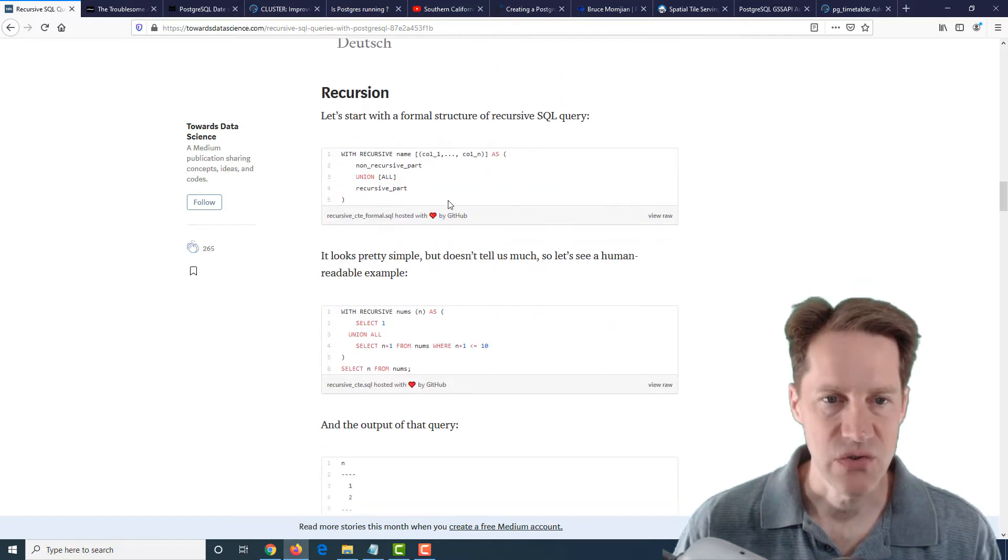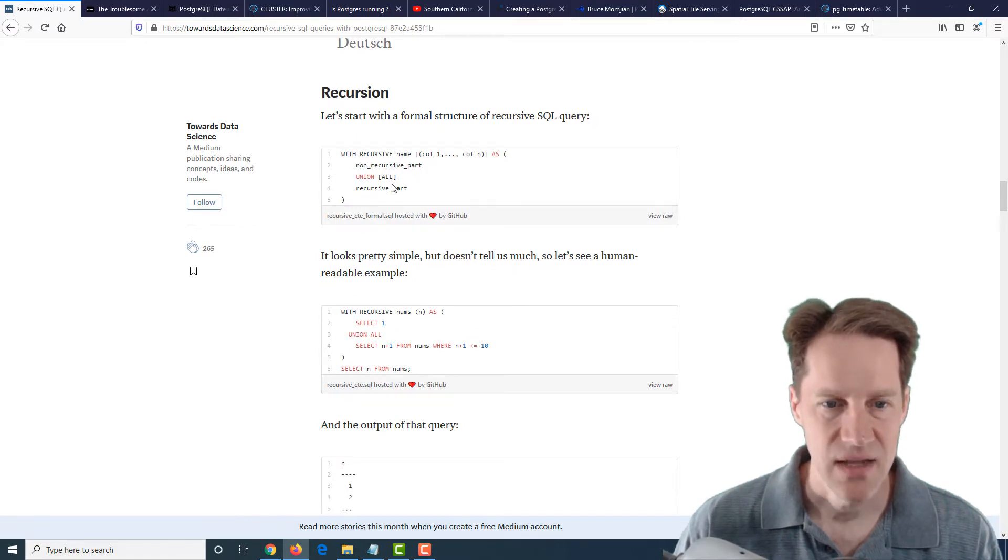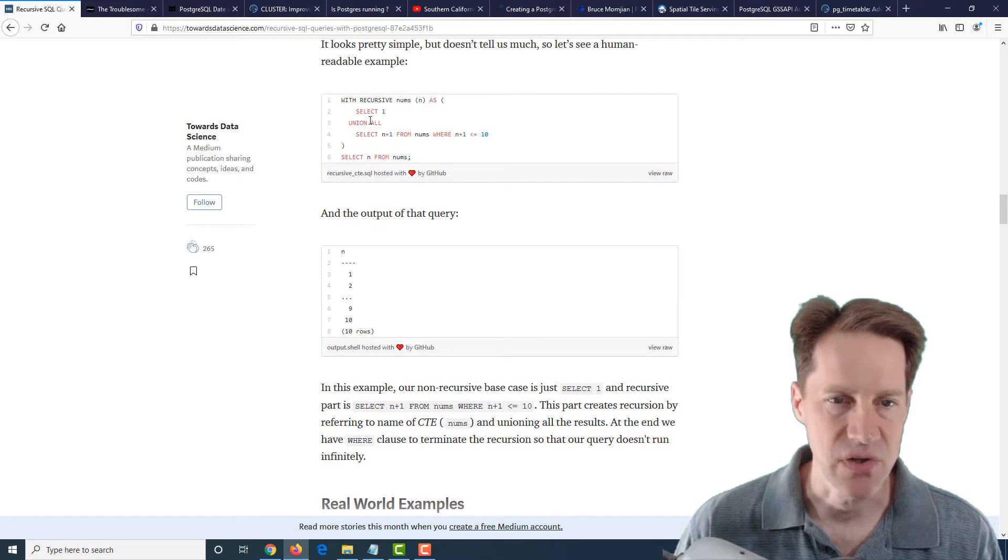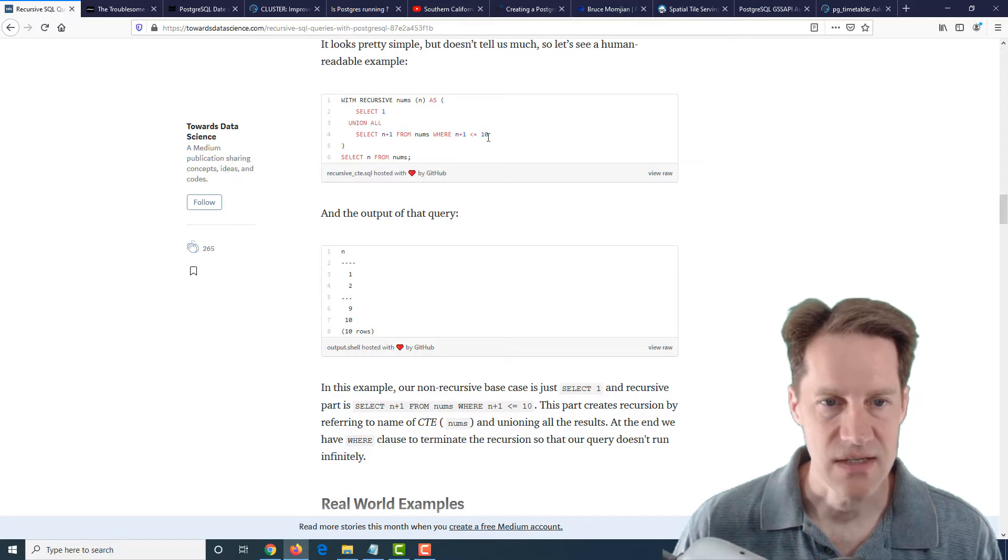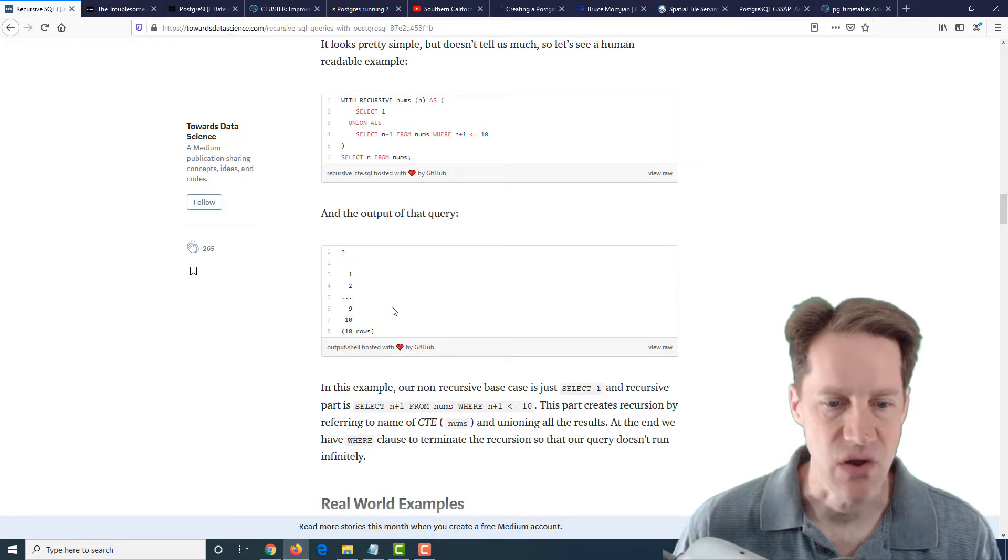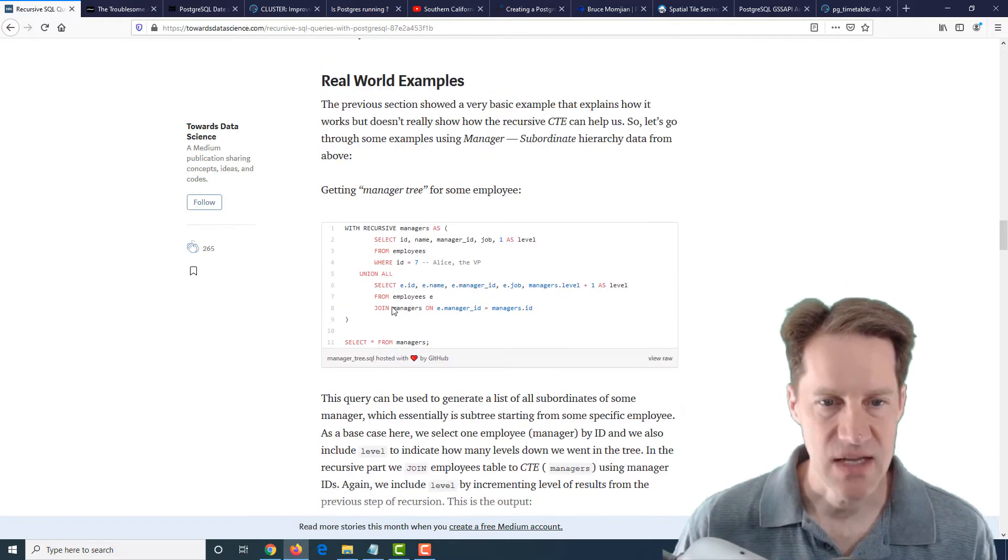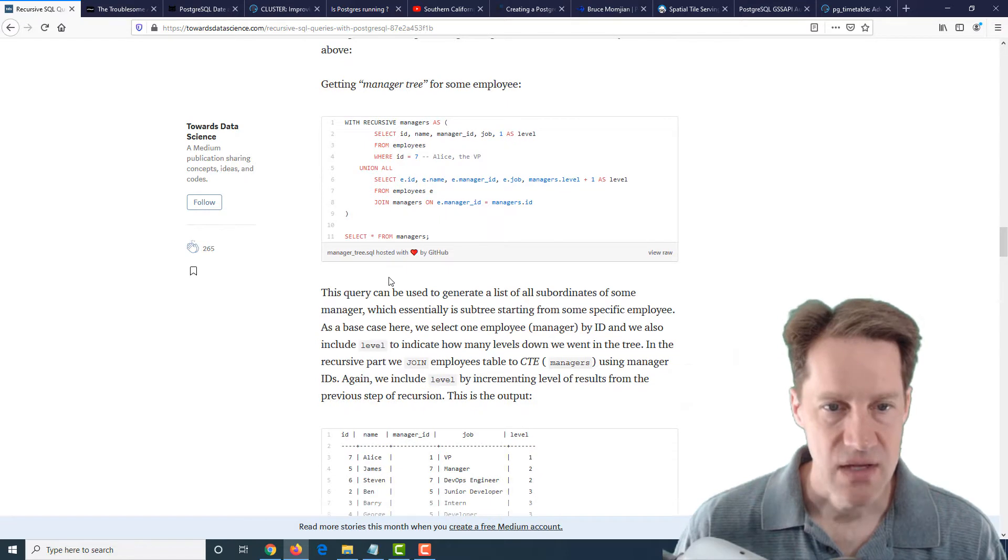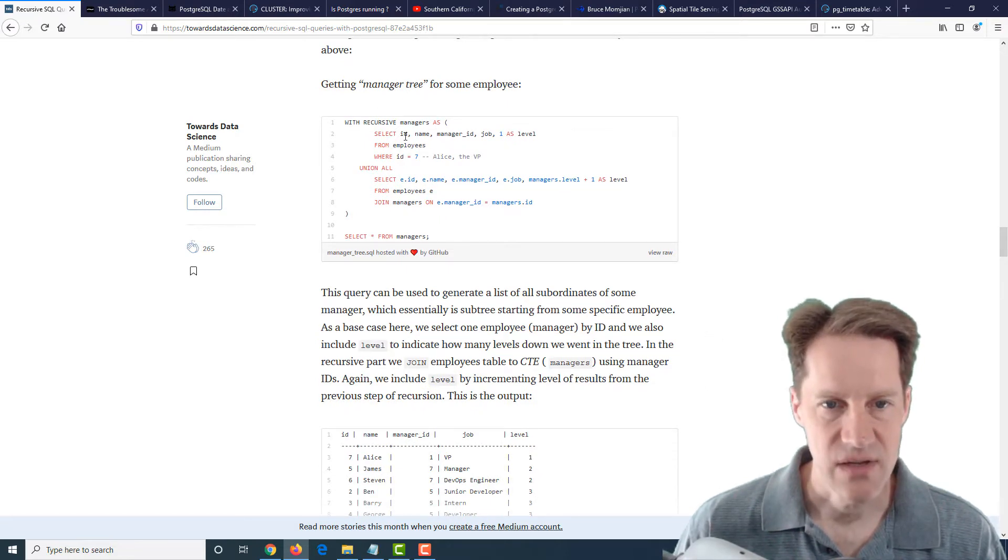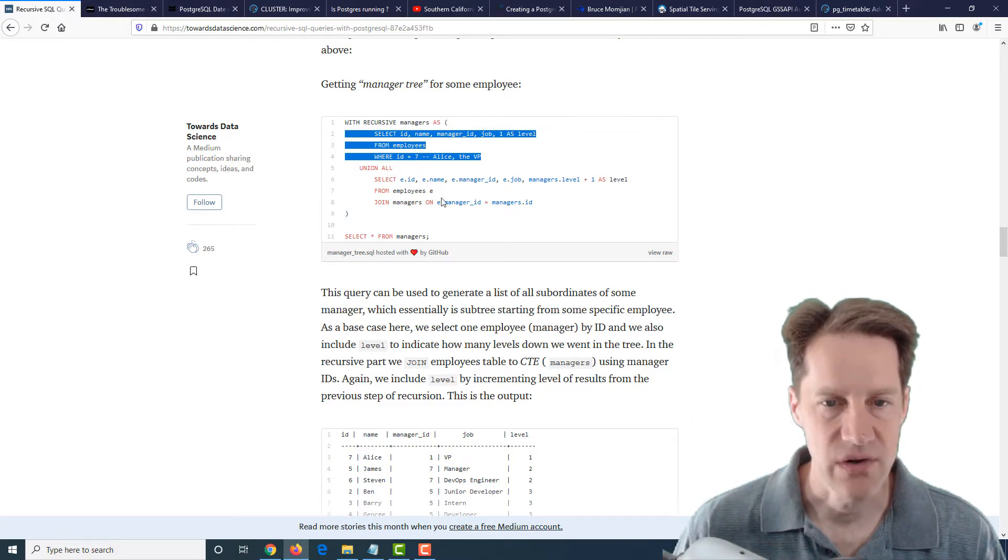And then he goes into recursion, basically how you use a recursive CTE. He gives a basic example here where it has one, which is the base case, and then does a union all for selecting the other rows. When you run this query, you can see it prints out these 10 rows. Now then he uses the example of his employee table that he created to get a manager tree.